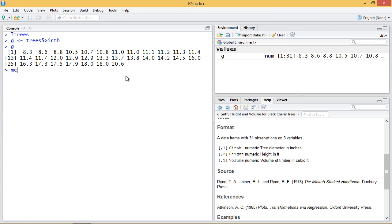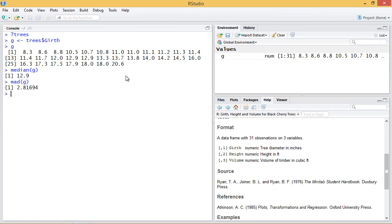Now if we take the median of this, we see the median is 12.9. So the median absolute deviation is the median of the absolute deviations from this median. So MAD of G. Our median absolute deviation in this case is 2.81 and change.